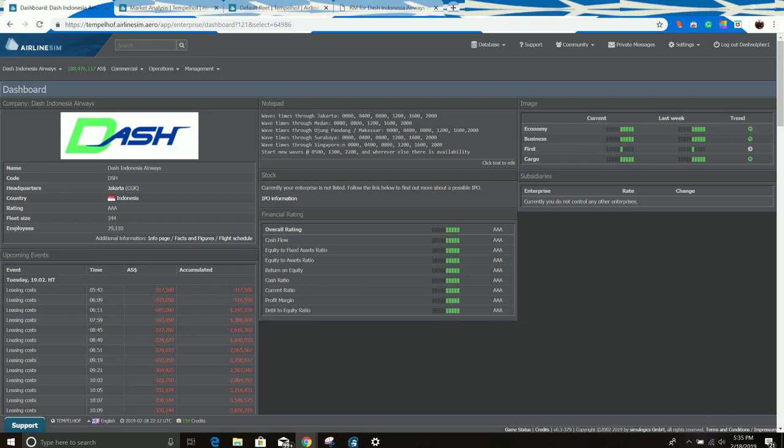So hello everyone, welcome back to the channel. Today we're going to be working on Dash Engine Airways and we're going to be building up the Bali Hub. I'm going to walk through how I do it, just what I choose to do, how I pick my routes and how I set up the wave to do this.